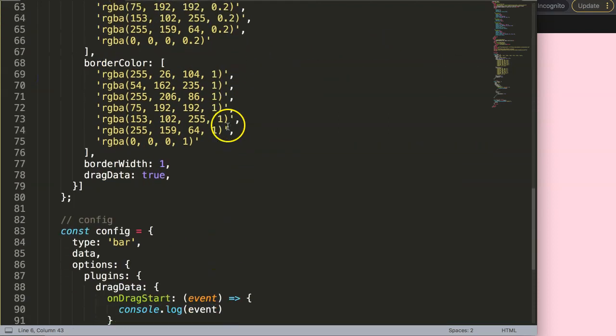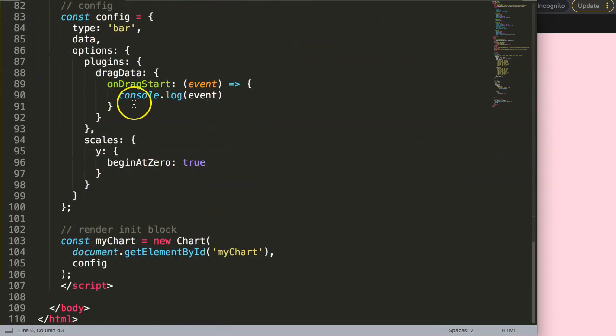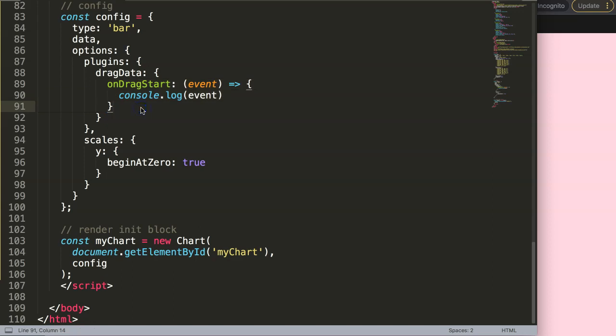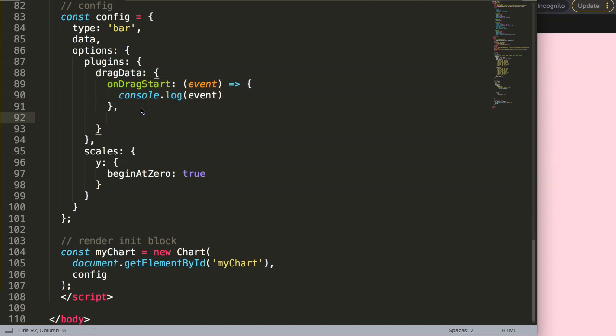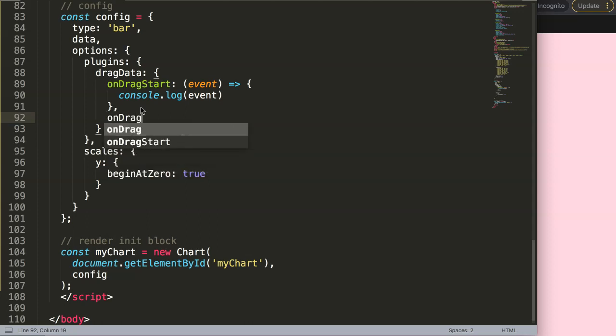So during the drag event this is what I want to do. I'm going to say here colon and I will make here a callback functionality.